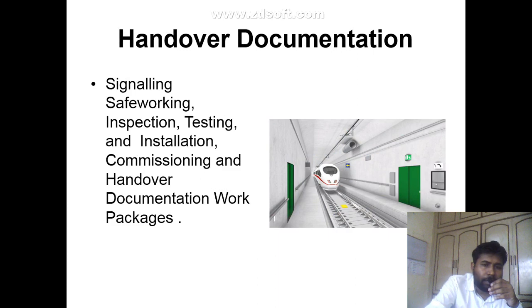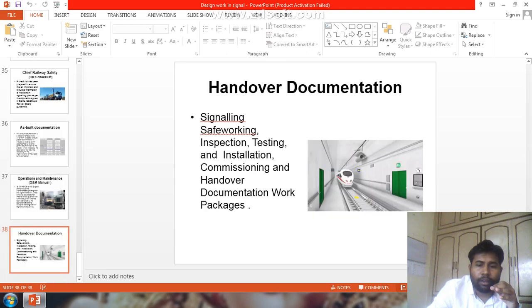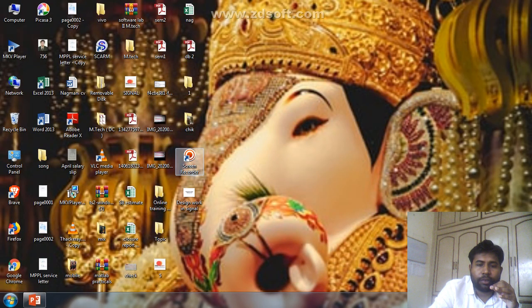Finally, handover documentation. Handover is the last process after completing all the work — covering signaling safe working, inspections, testing, installations, commissioning, and handover documentation work package. This is the last work package. Thanks for watching, thank you everyone.